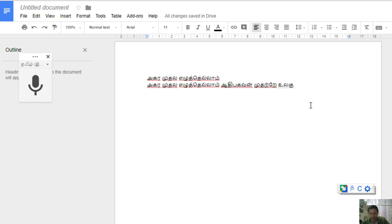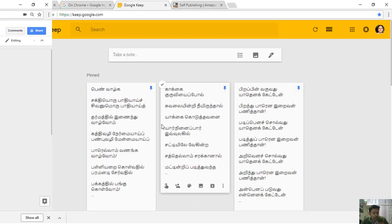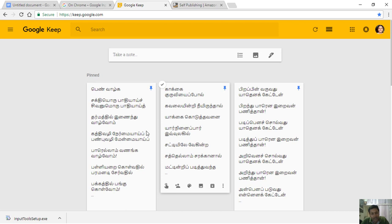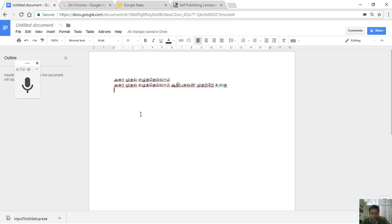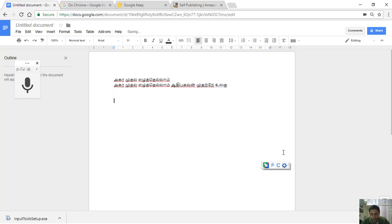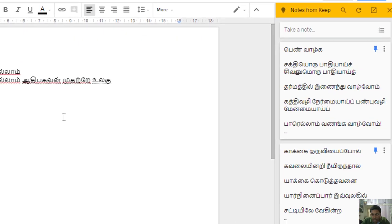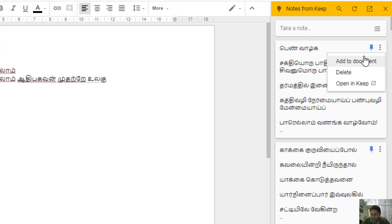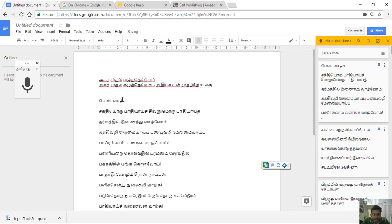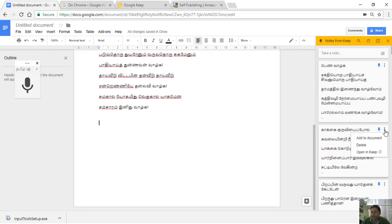Here we can type the word for you. At the same time, you can write it in Tamil. Just like this — I can see this one. I will show you how to copy and paste. You can select Keep Notepad, click the menu and select Add to Document. You can copy and paste into the document. If you have any ideas, you can transfer the content to keep your book.